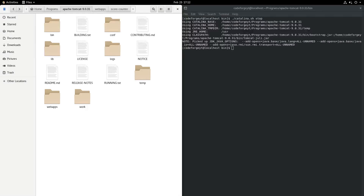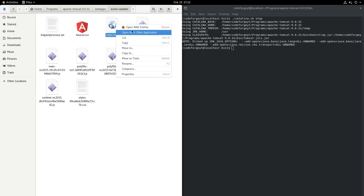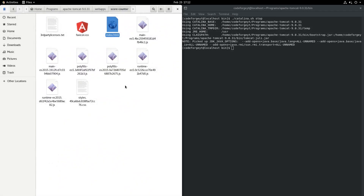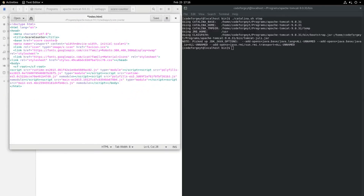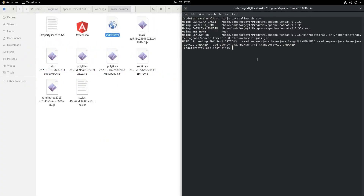Now we navigate to webapps/score-counter and open index.html with the text editor. We can clearly see that I had deleted a quotation mark earlier. We should also add slashes at the beginning and at the end of the base href value. This will be more accurate, so we save index.html and close it.